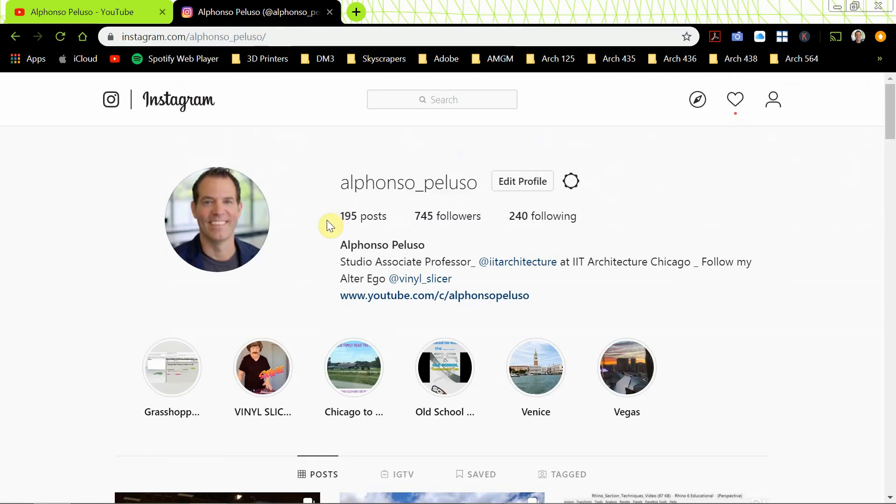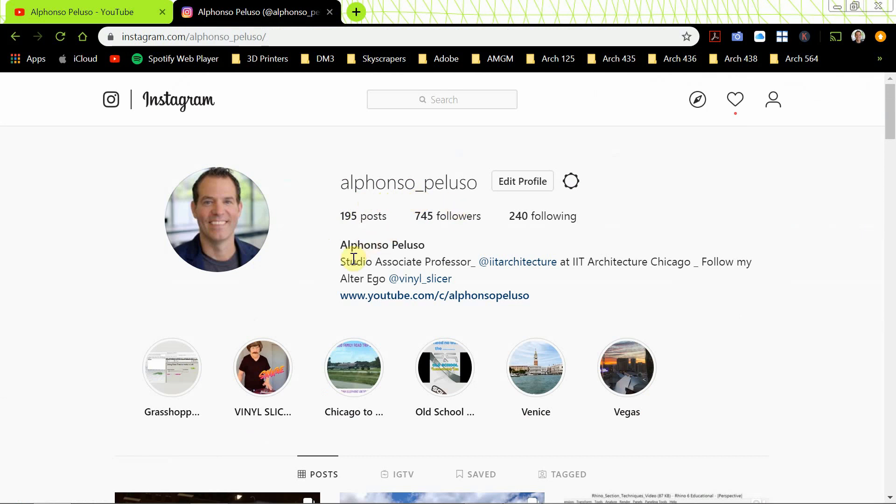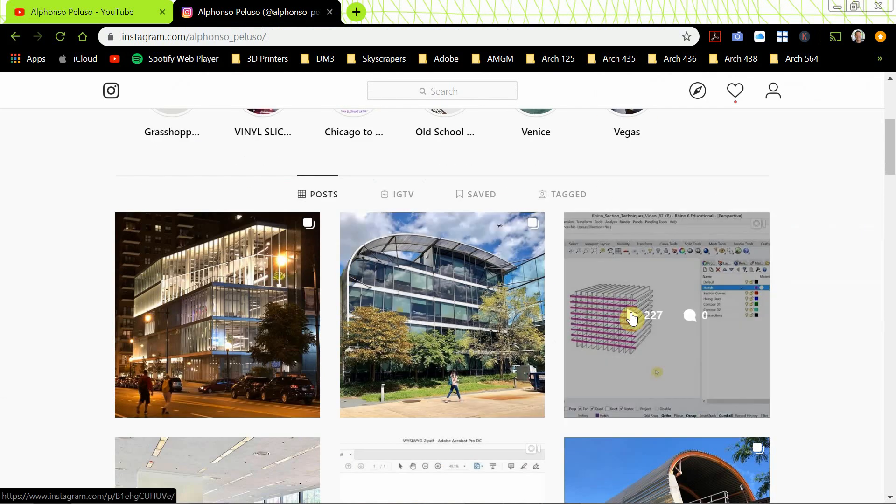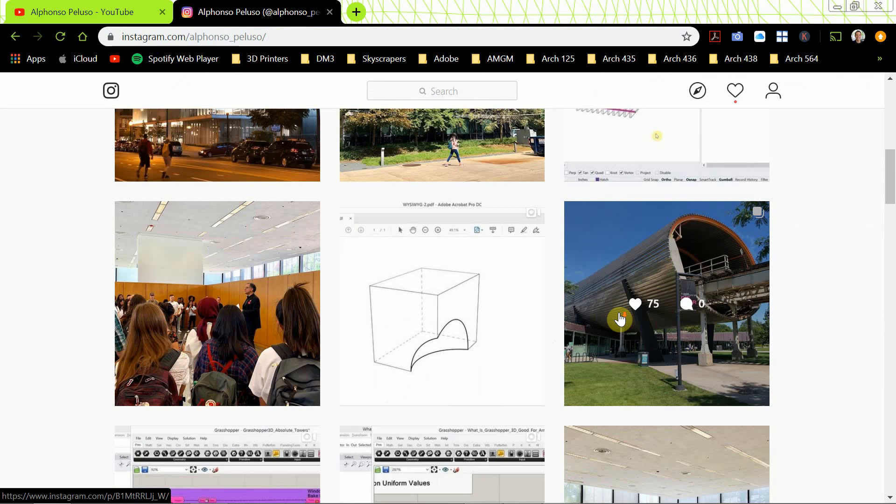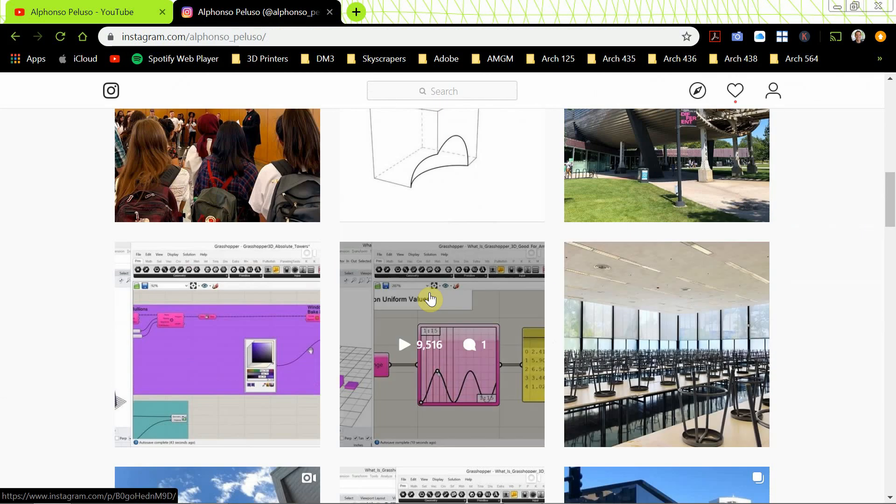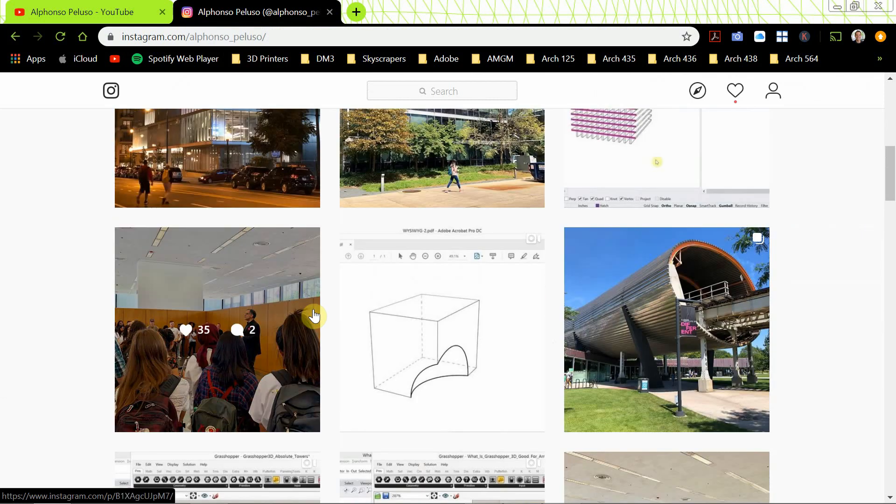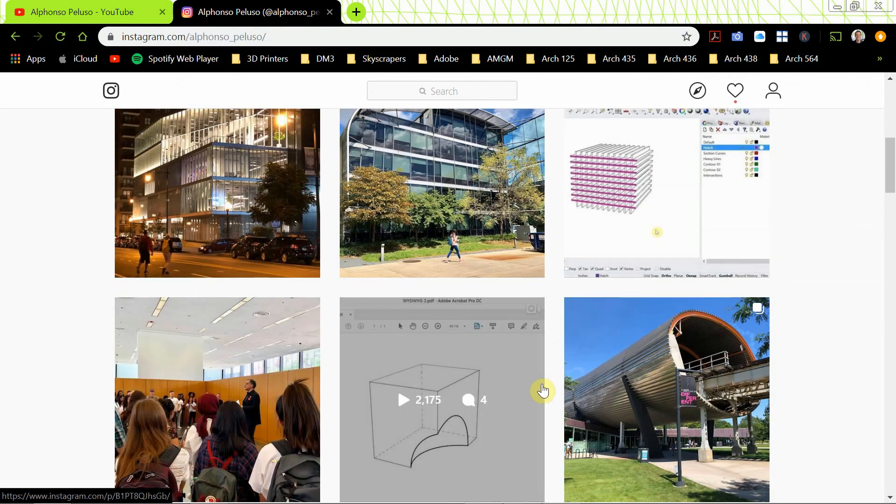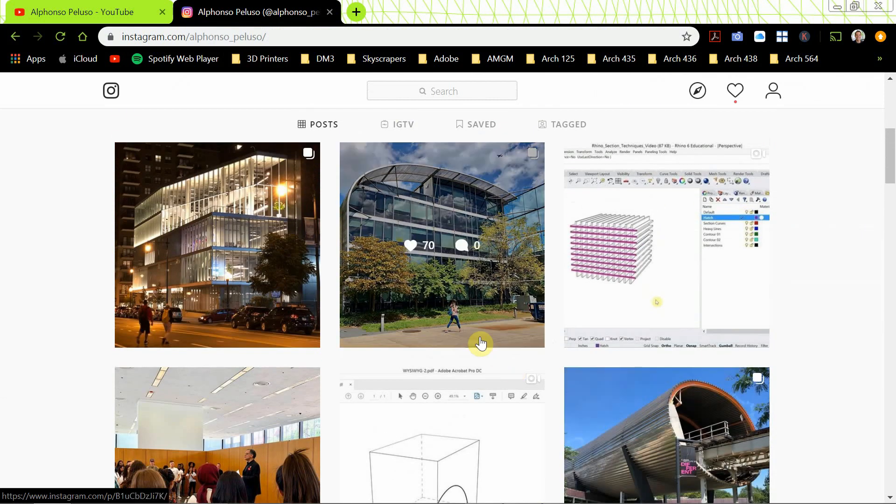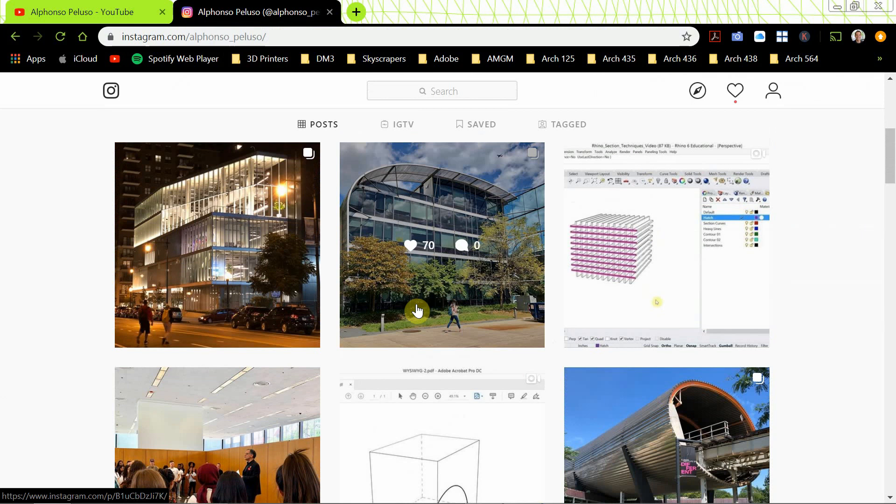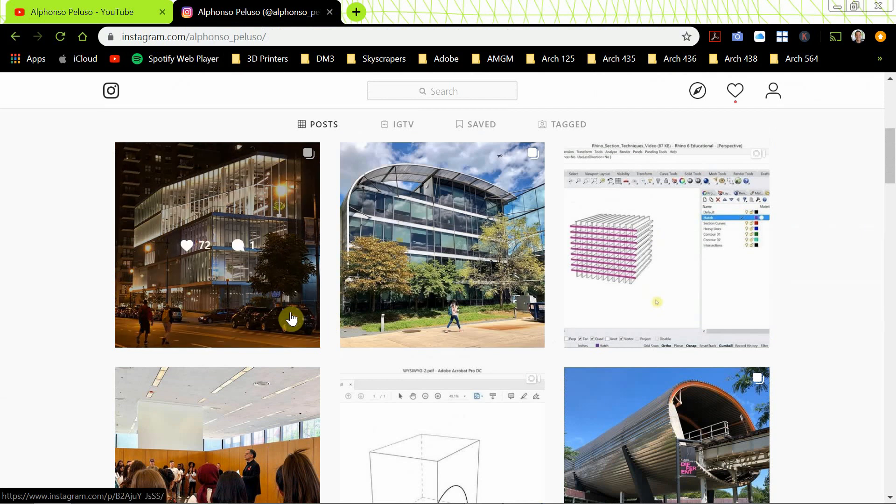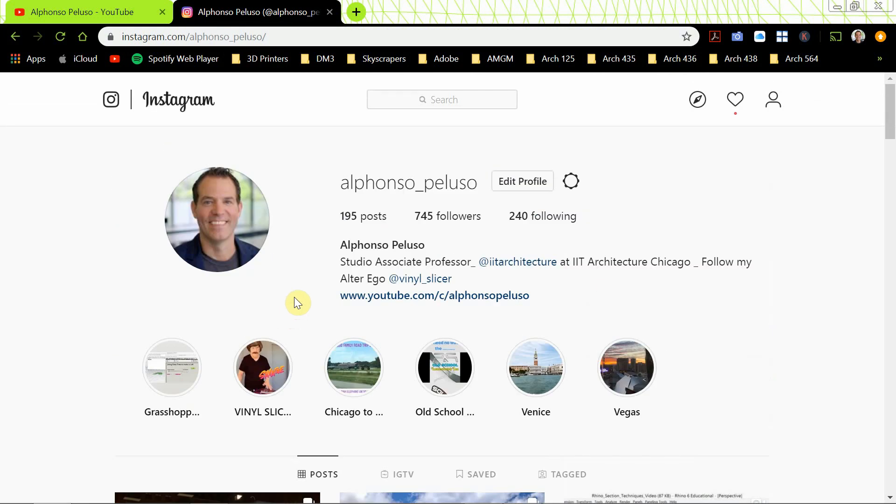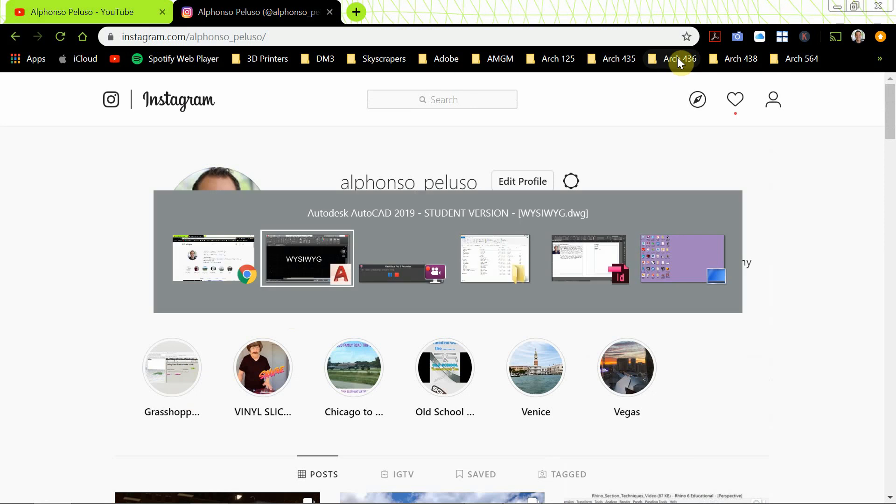Also, connect with me on Instagram. It's my first name, Alfonso underscore, my last name, Peluso. And besides posting my latest video tutorials, I'm also posting architecture that I'm seeing on a daily basis and things that my students and I are up to. So please connect with me on Instagram. Okay, let's jump into the AutoCAD WYSIWYG.